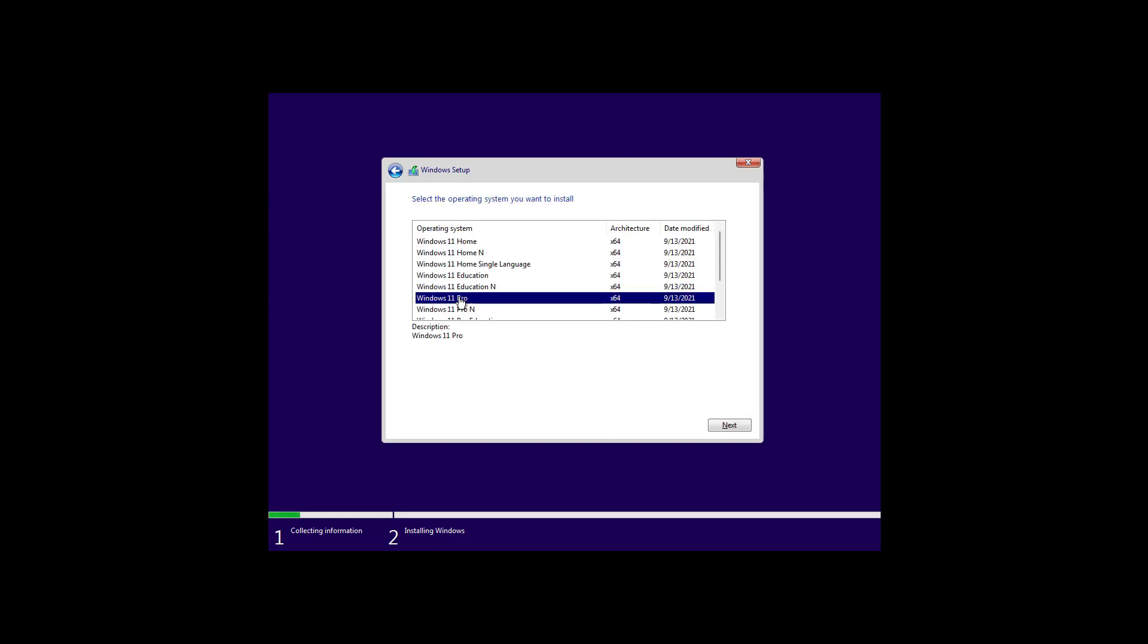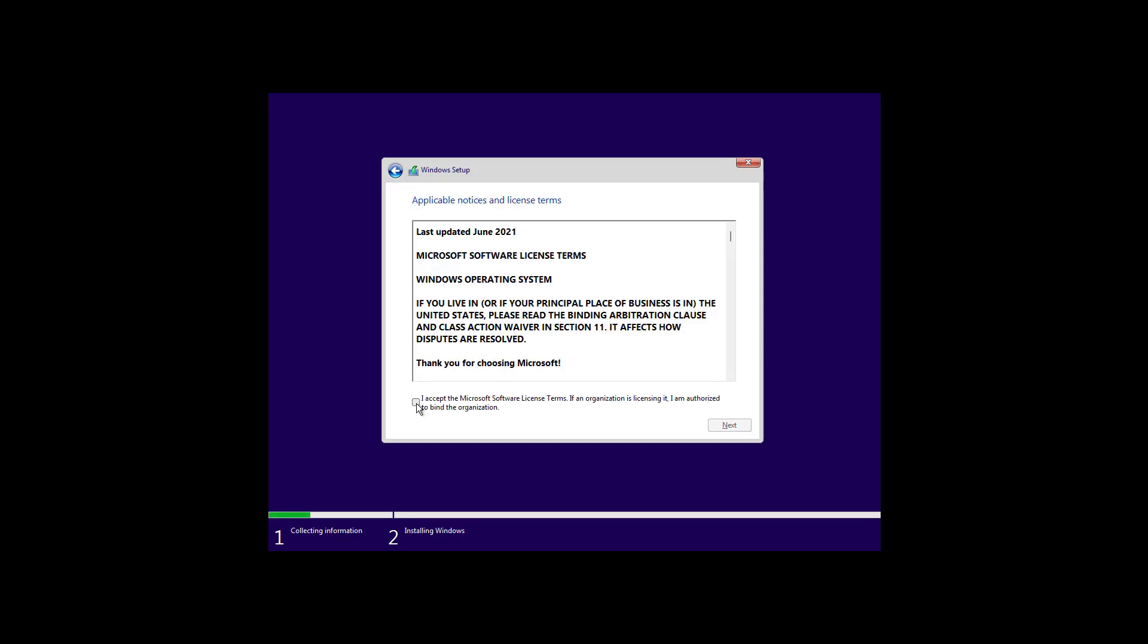Then, if you get this option, make sure to select the edition of Windows that your product key activates. In this case, Windows 11 Pro. And then, click Next. Check this option to accept the terms, and then click Next.